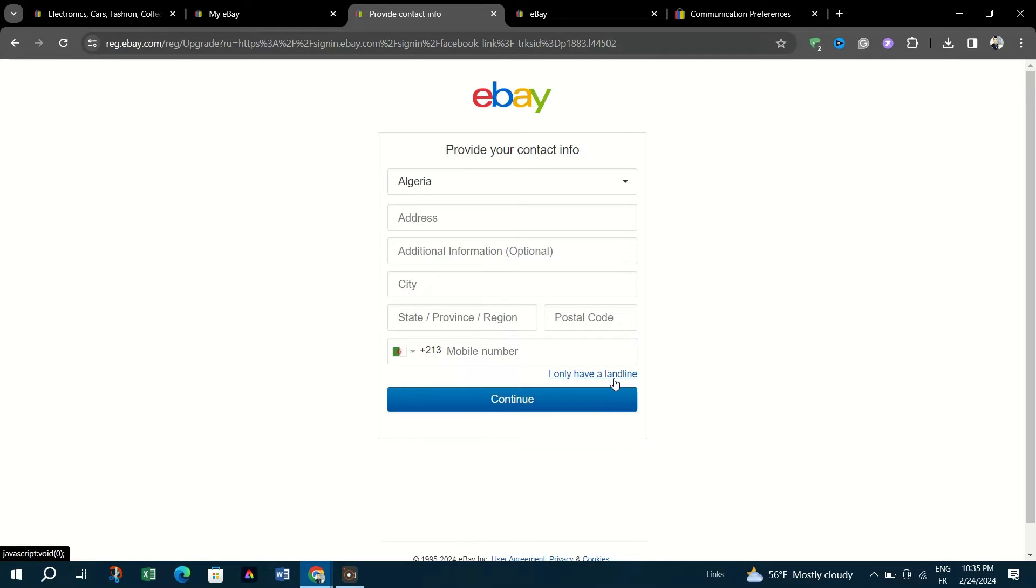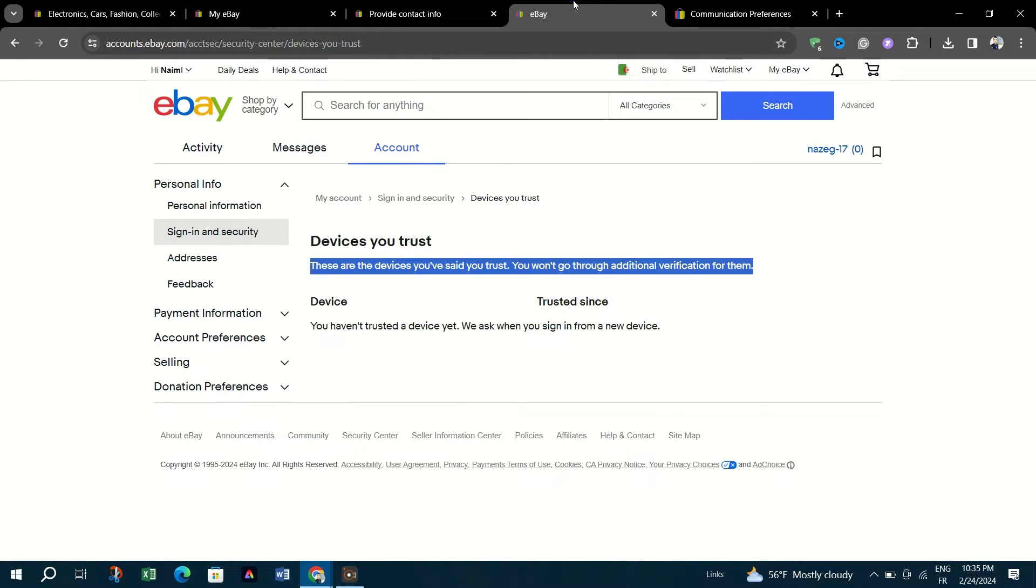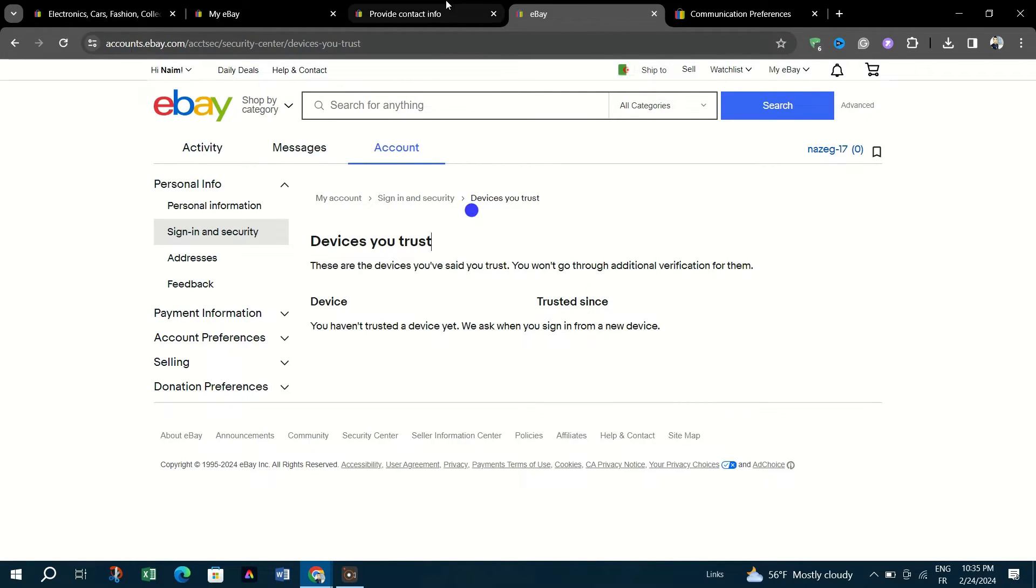Allow eBay the necessary permissions to create custom posts on your behalf.